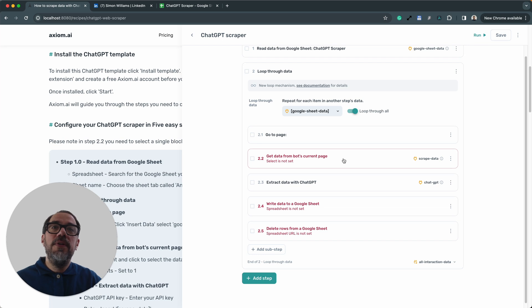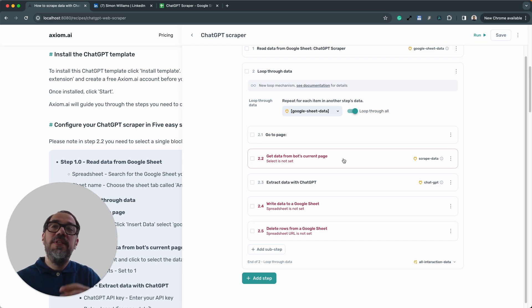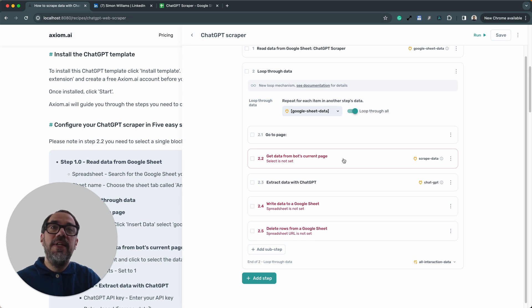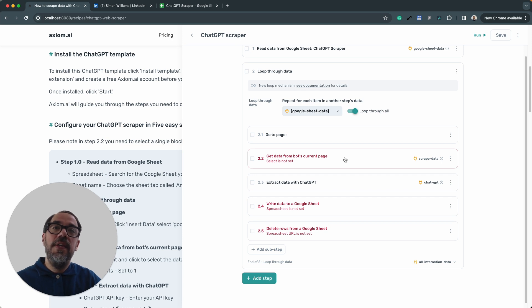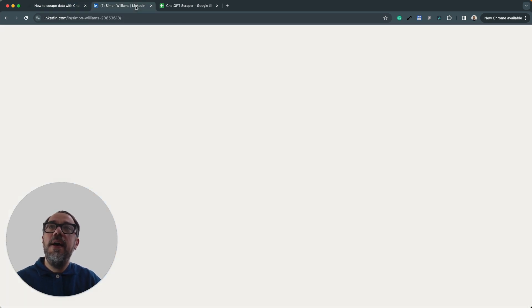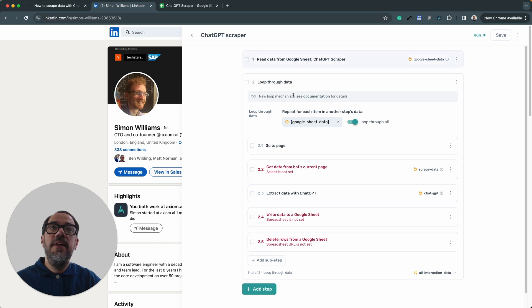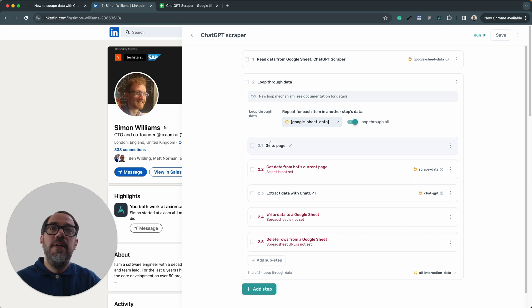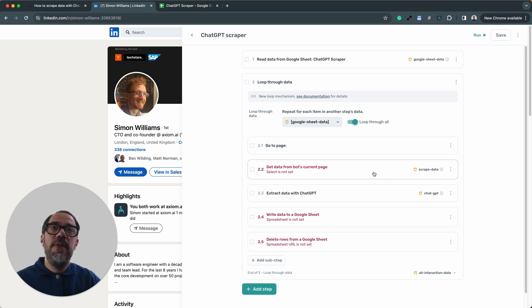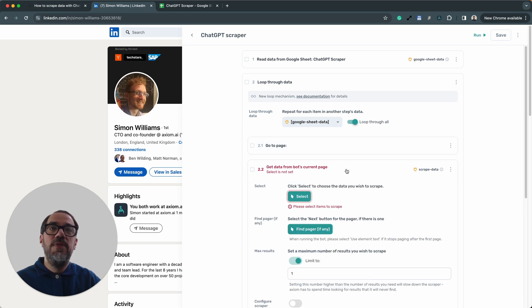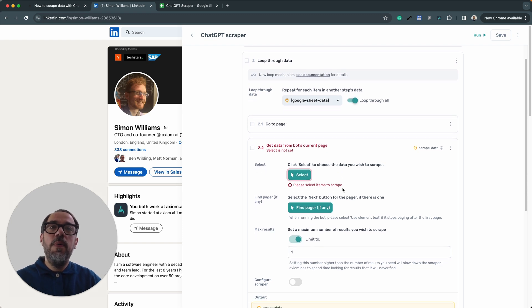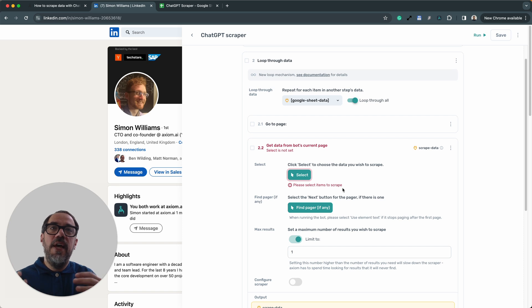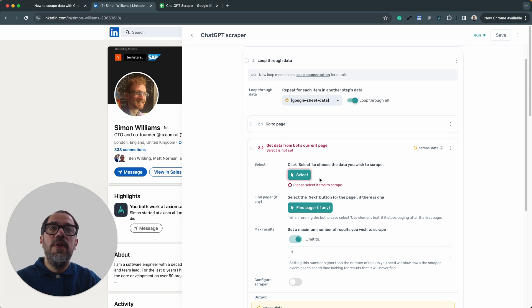Step 2.2 is our scraper step where we scrape the content that we want from LinkedIn. We need to go onto a profile page so we can choose the area that we want to scrape. So I'm going to tab over to LinkedIn. You'll see Axiom's set up and open here. And it's got the right steps to be configured that we've just seen we've done in the other tabs. Now, I'm going to expand step 2.2 and set this one up.